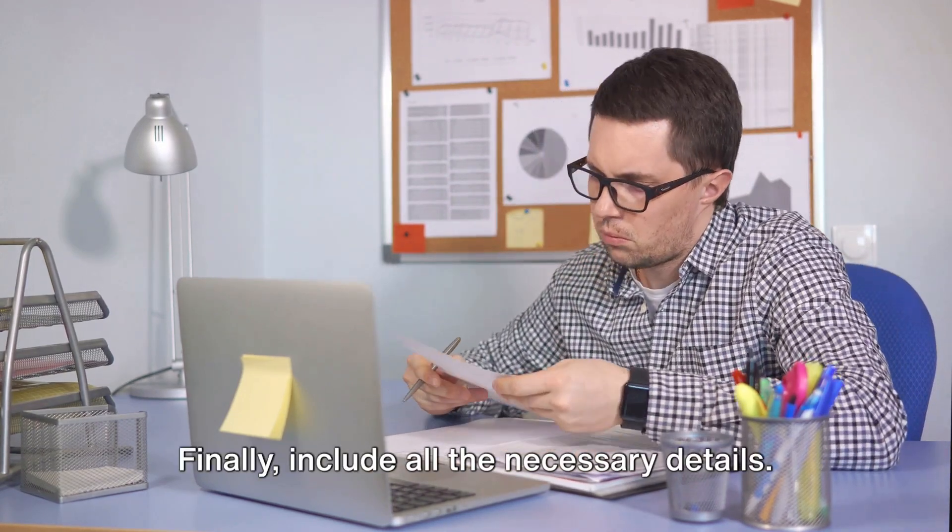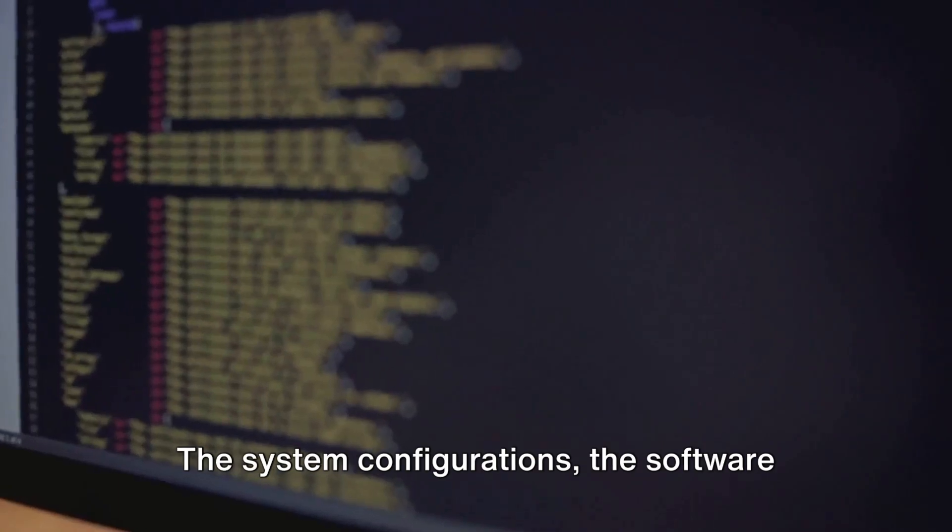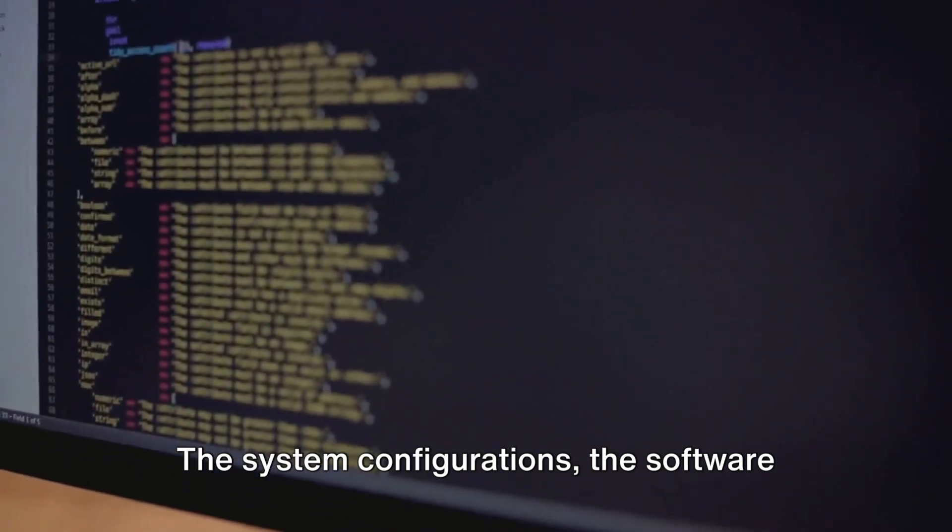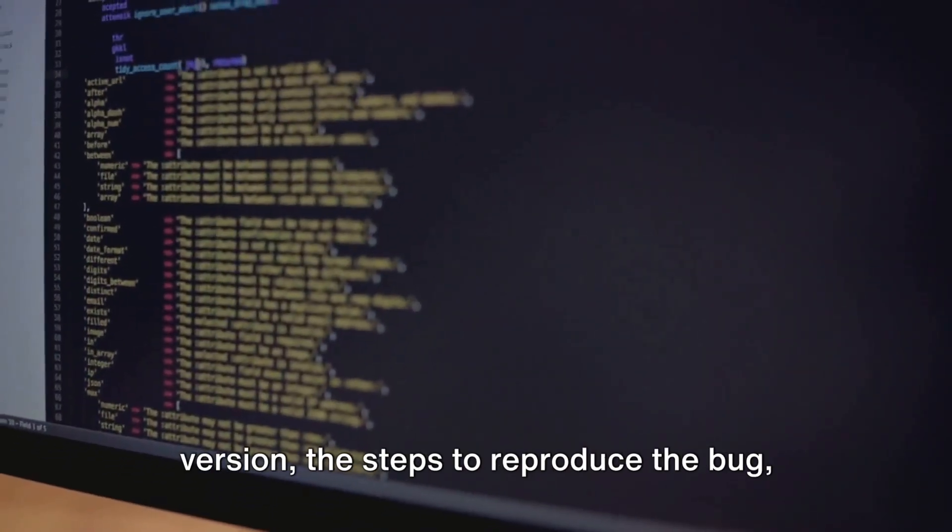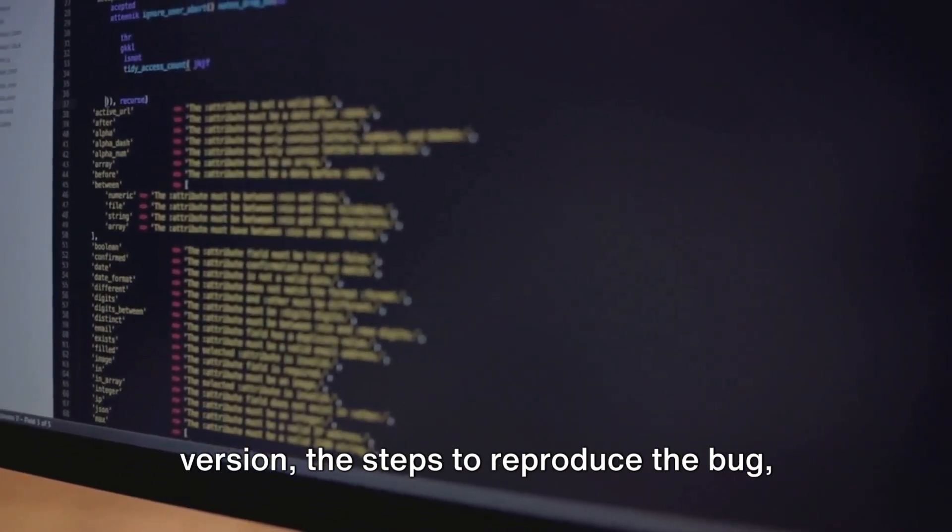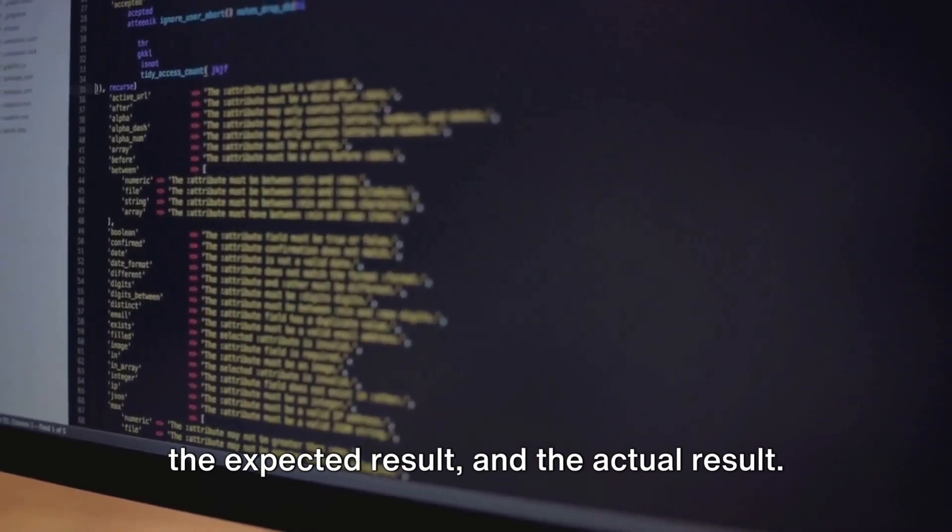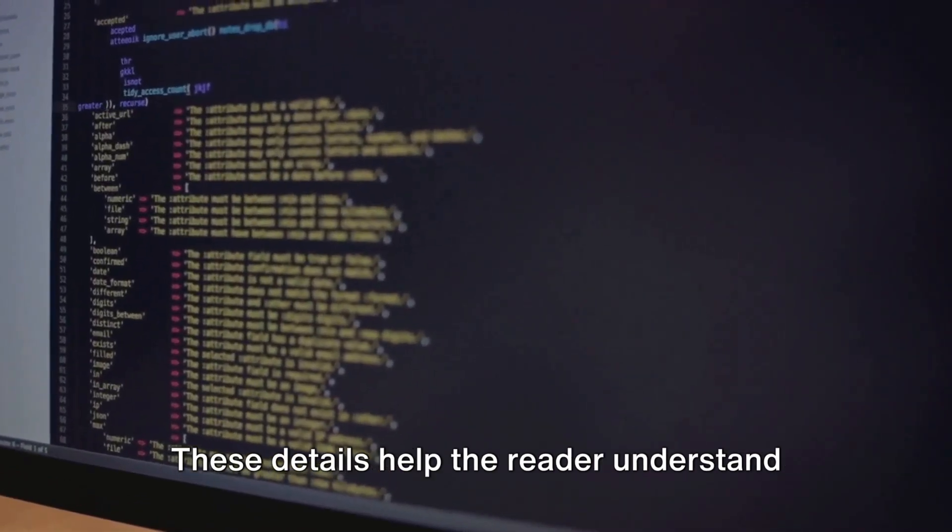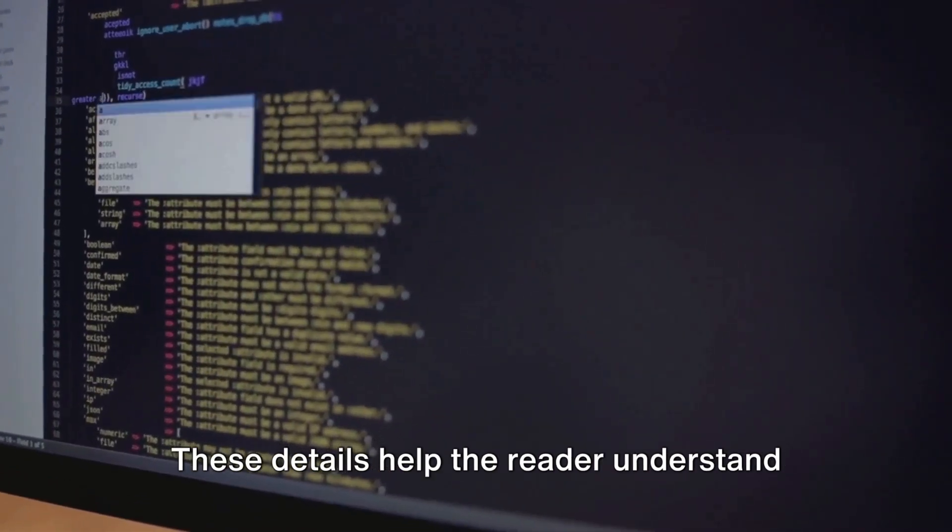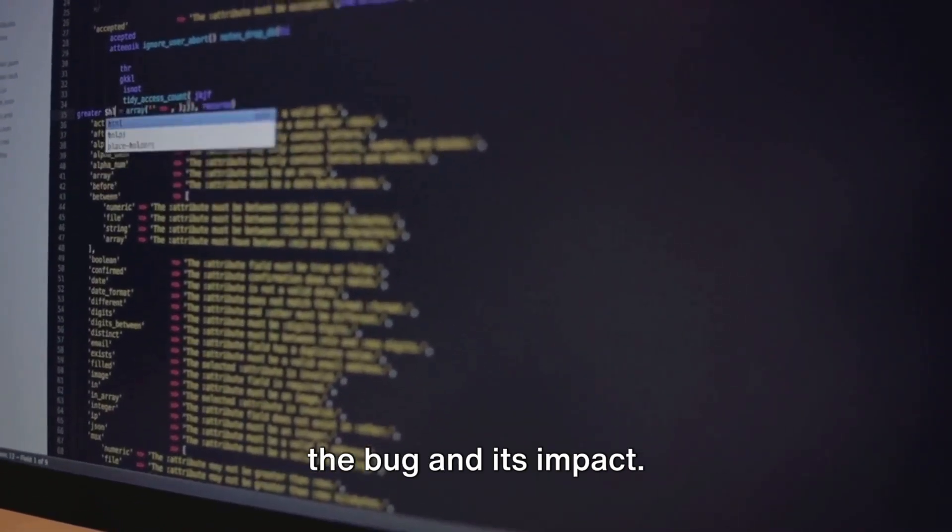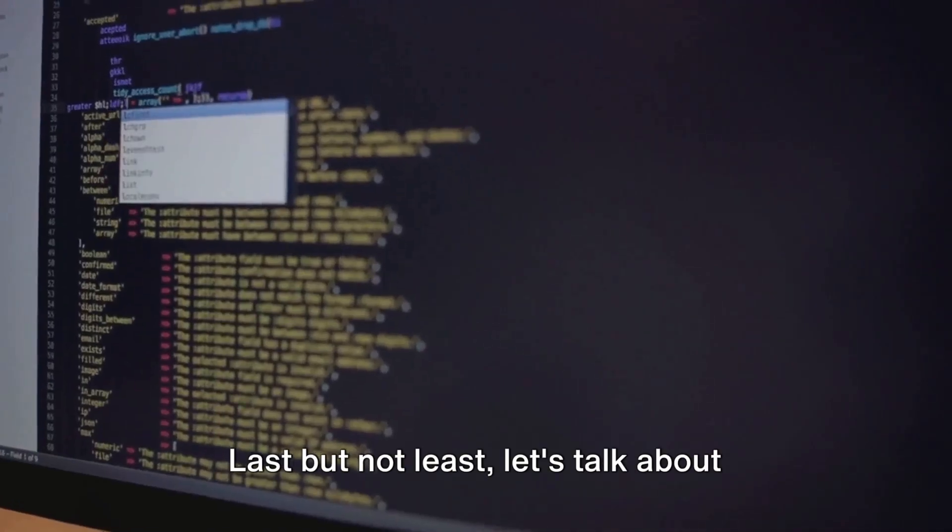Finally, include all the necessary details. The system configurations, the software version, the steps to reproduce the bug, the expected result, and the actual result. These details help the reader understand the bug and its impact.